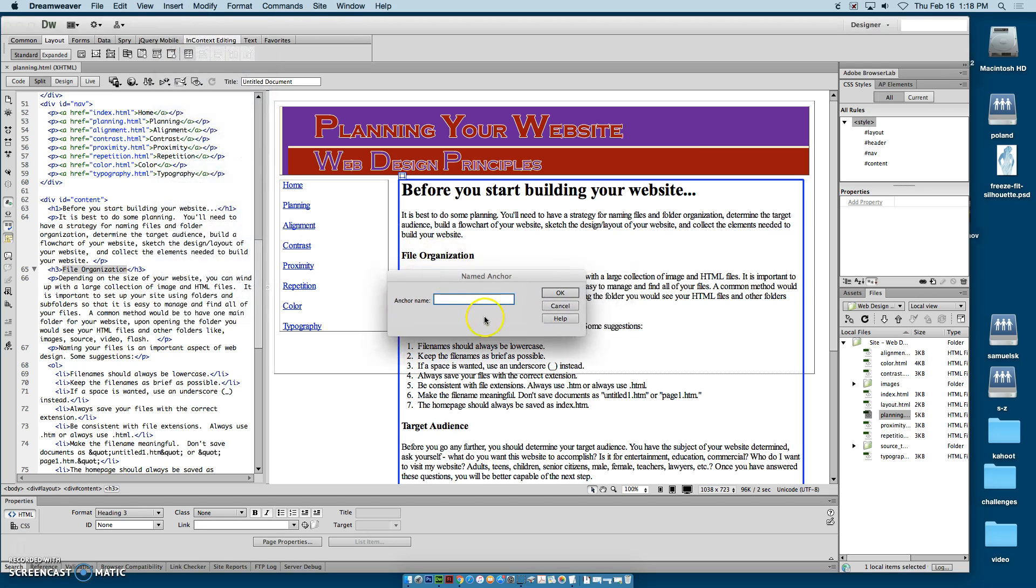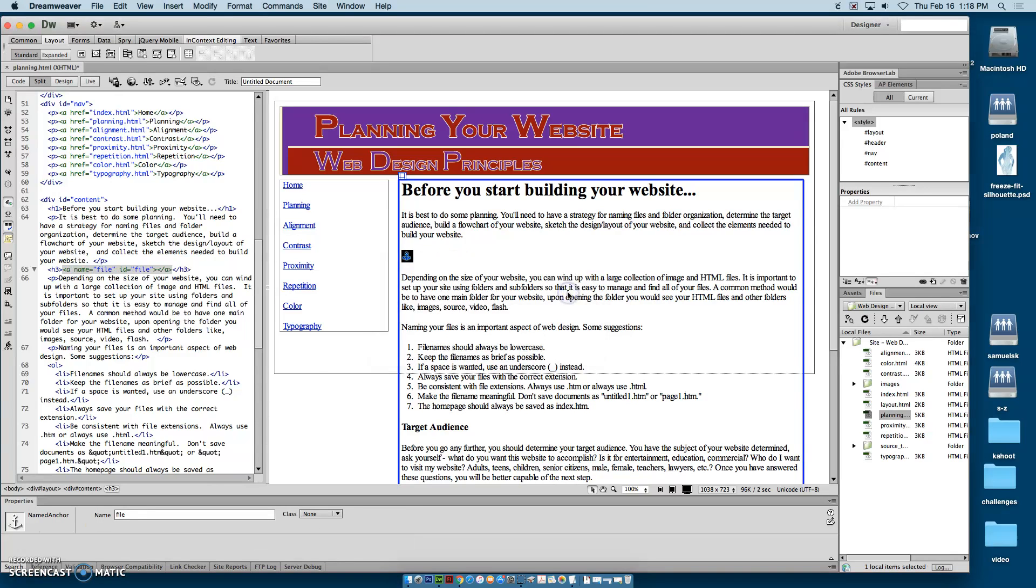Now, the key to the named anchor is we want to make these one word, and we just want to make them short and make them descriptive of that area. So I'm going to call that file and click OK.